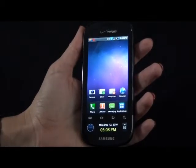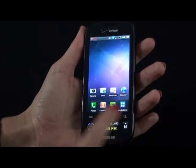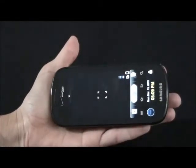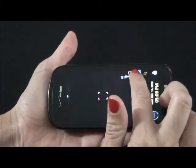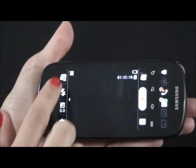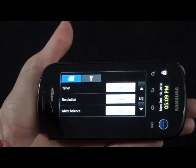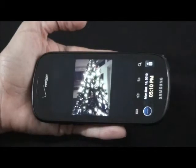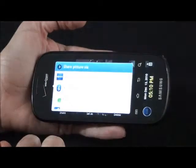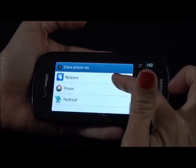The Continuum comes with a 5 megapixel camera and can record HD quality video. To get to your camera, hit the camera key. If you'd like to switch to video, hit the button up here and it switches to video. You have your options, your mode, your flash, exposure and settings. It's very easy to share your pictures — tap on the bottom of your picture, hit the share key and you can share it via email, Facebook or text messaging.